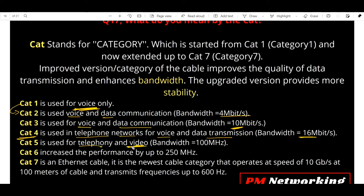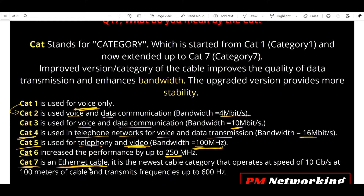CAT5, or Category 5, is used for telephony as well as video, and the bandwidth for CAT5 is 100 MHz — not Mbps, it's megahertz. CAT6 increases performance up to 250 MHz. CAT7 is your Ethernet cable used nowadays in lab networks — it is the newest cable category, operating at a speed of 10 gigabits per second at 100 meters of cable.